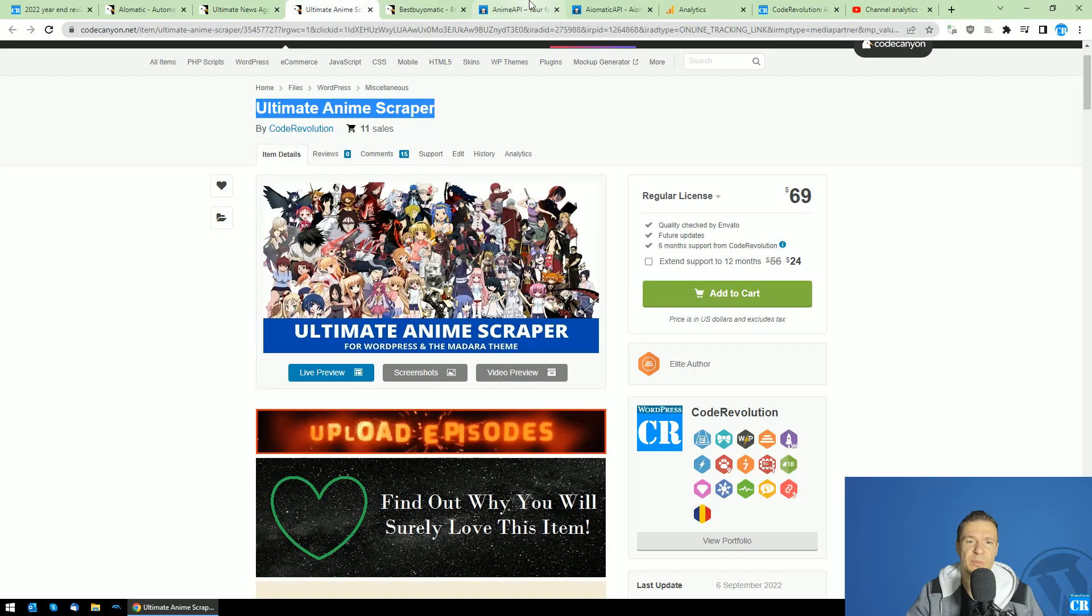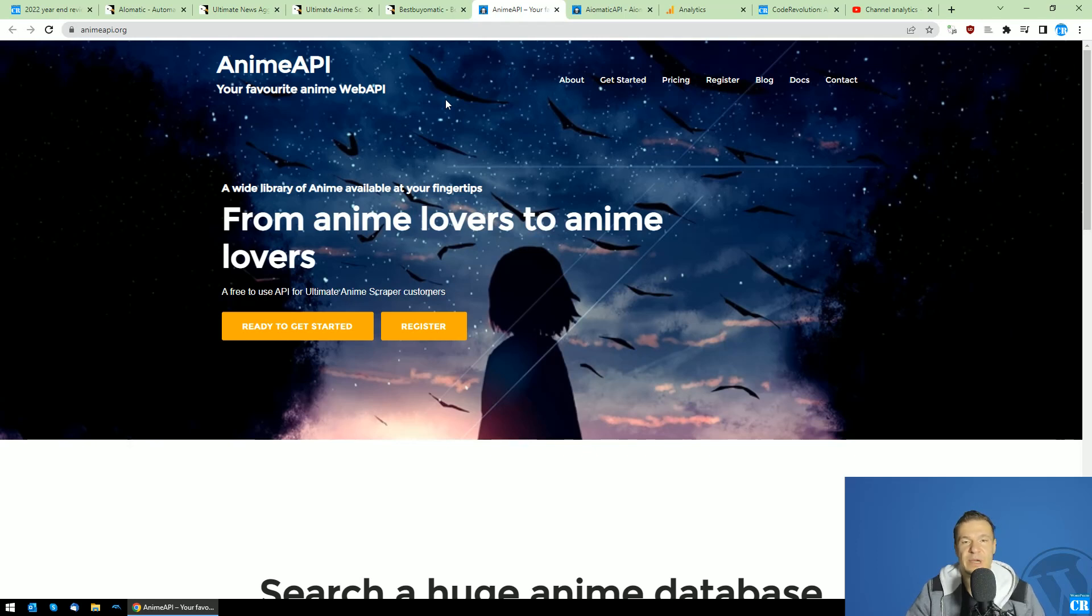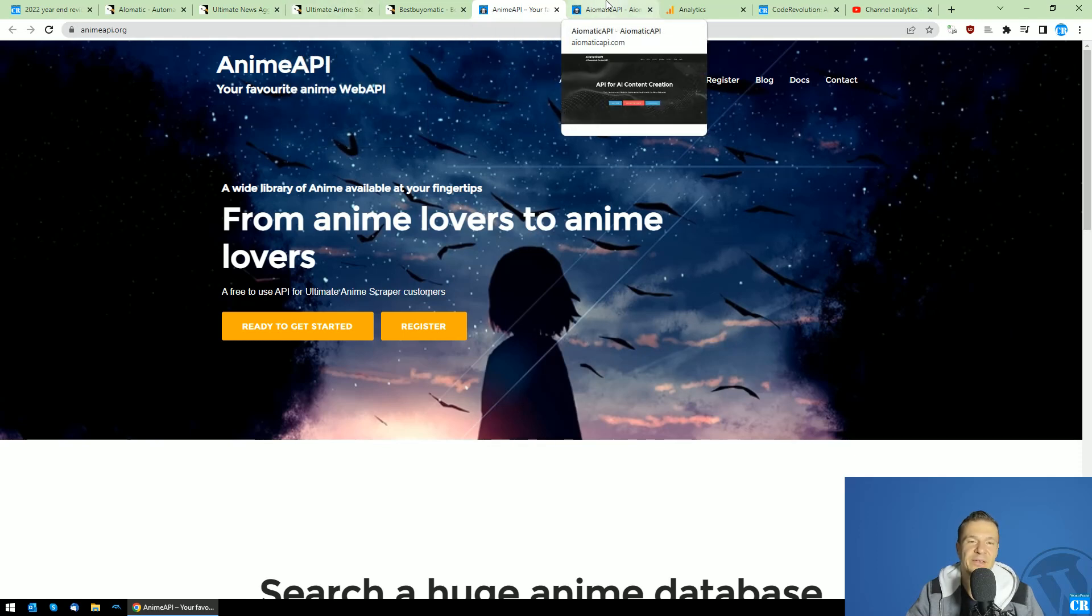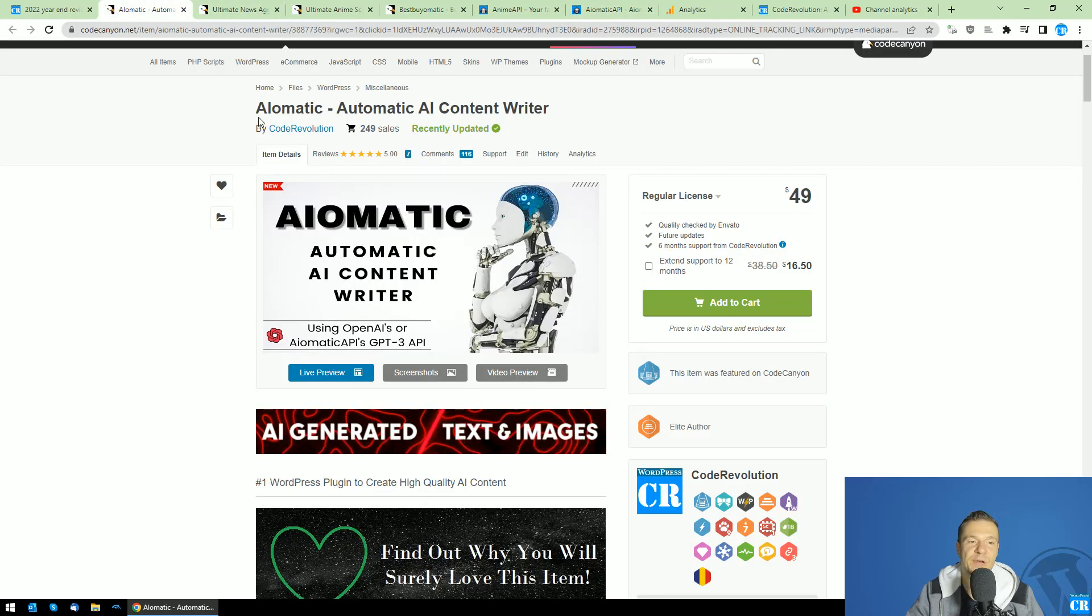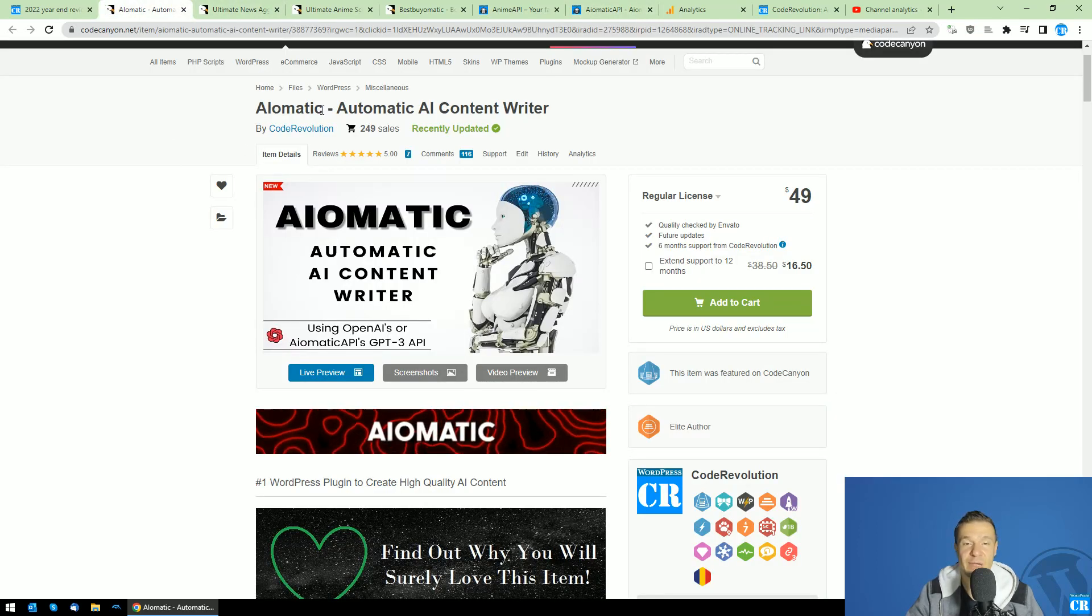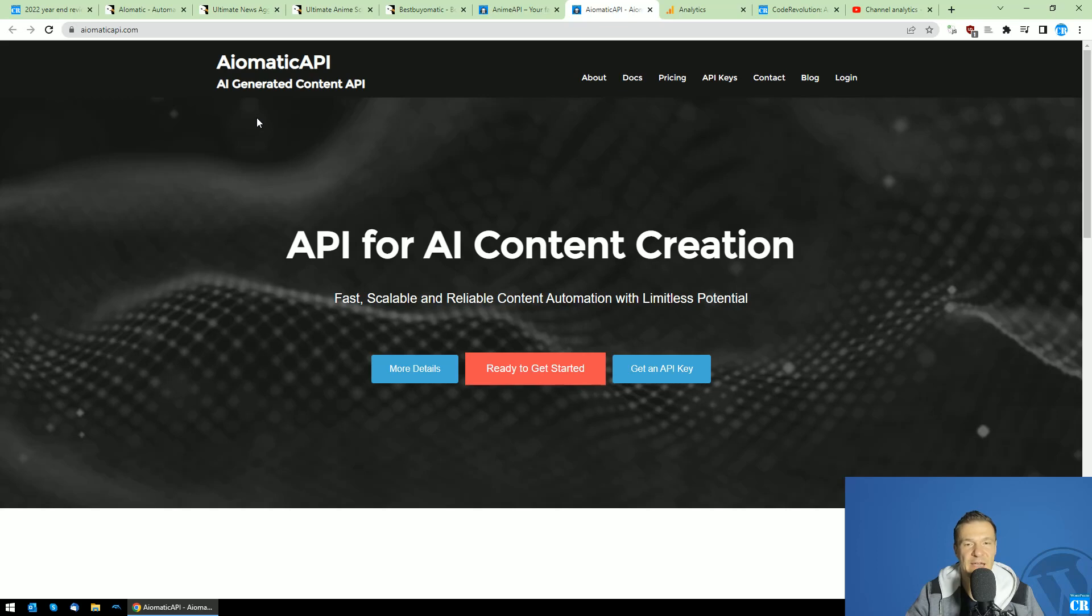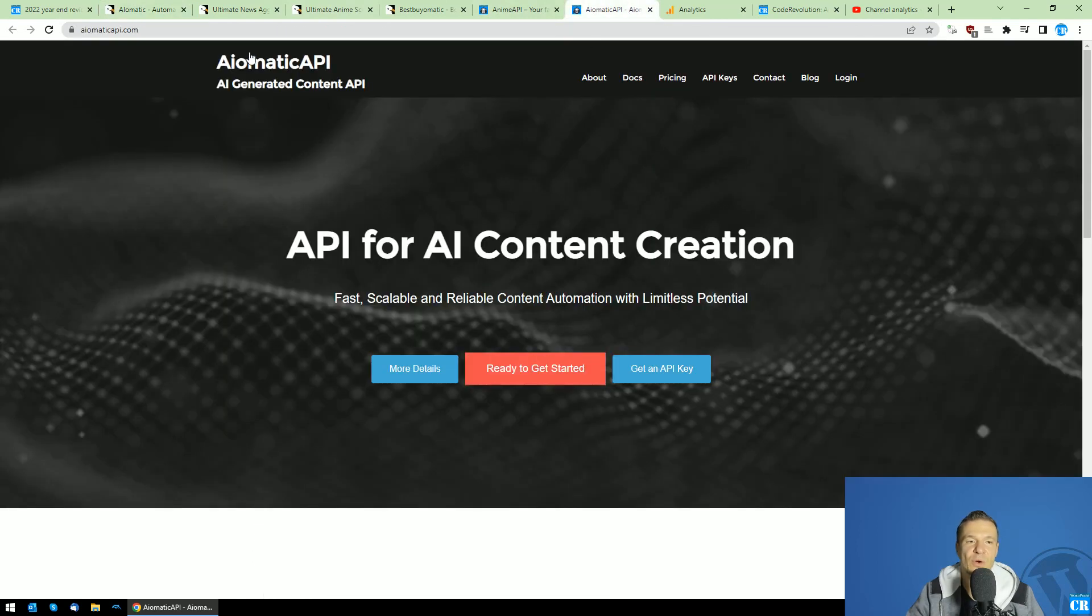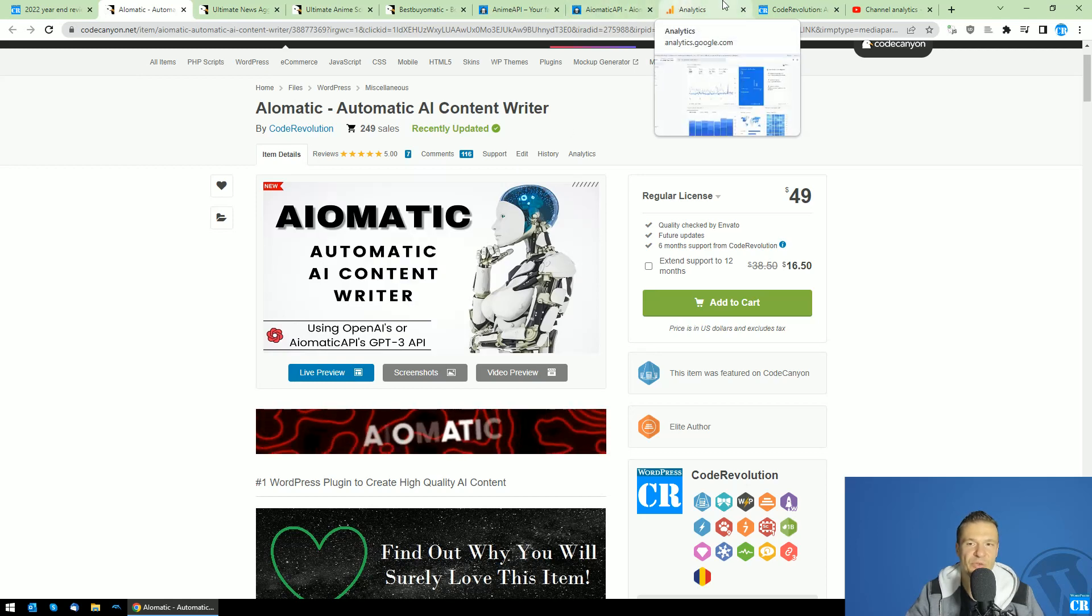I created this API because the Anime APIs that the Ultimate Anime Scraper plugin was using were really unreliable, and I created my own API for it just to be sure that it will continue to work as it was working in the beginning. Also, I created AI-O-Matic API, which is an AI-generated content API which works great with the AI-O-Matic plugin and can be a substitute for OpenAI's API. So if you don't want to use OpenAI for any reason, you can go ahead and check AI-O-Matic API, which will also be working with AI-O-Matic plugin.